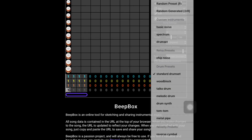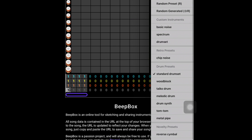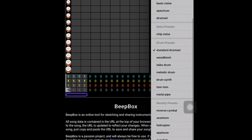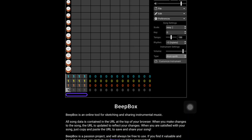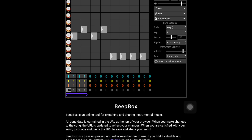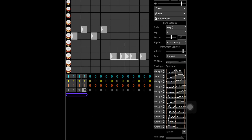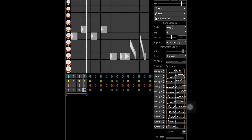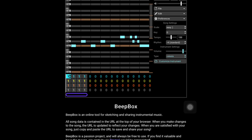Pattern three finished. Pattern four, we're using a drum set. And here I'm using the synth drums — just messing around to make the sound a little bit chiptune-ish.